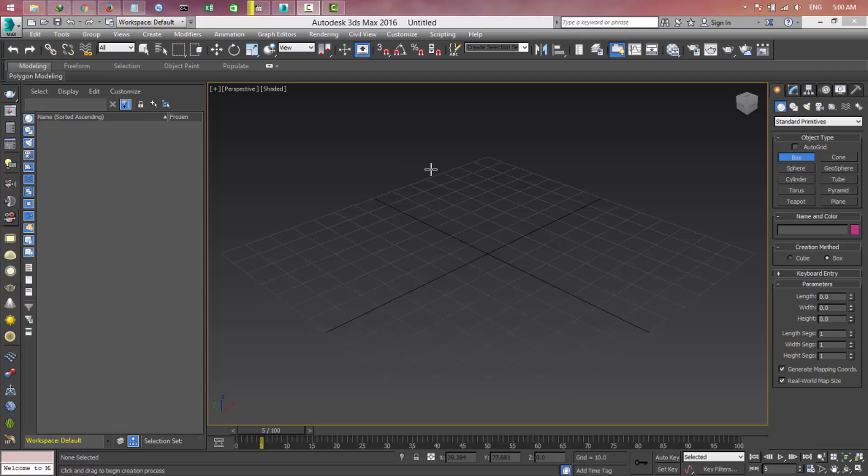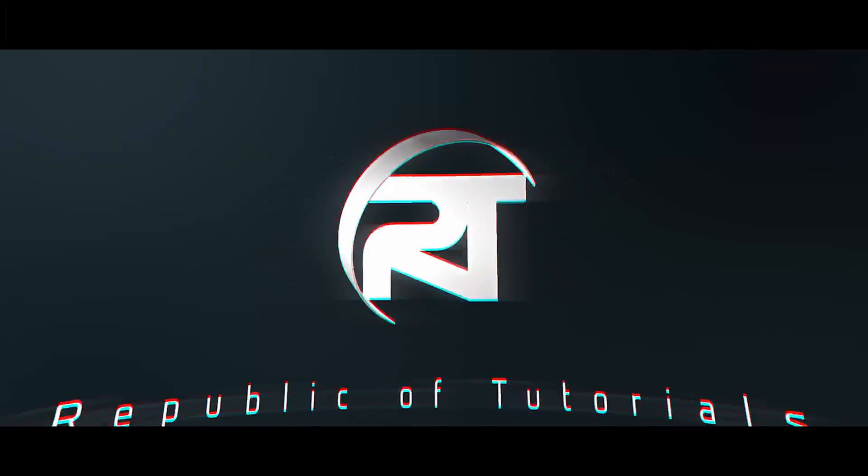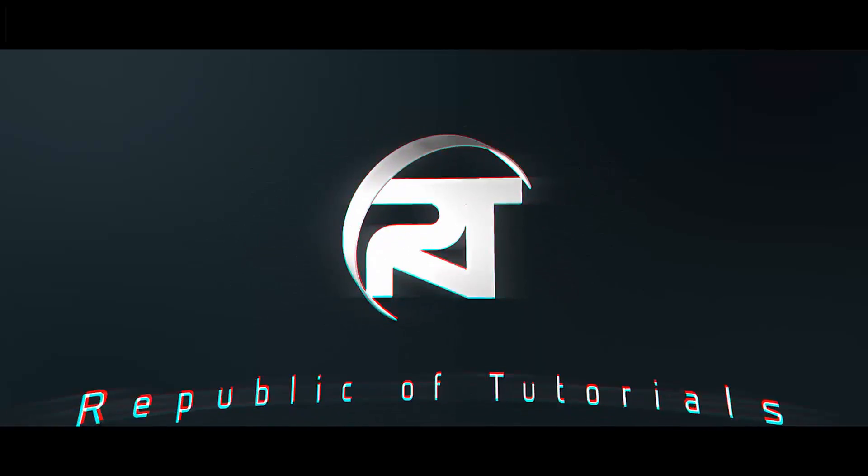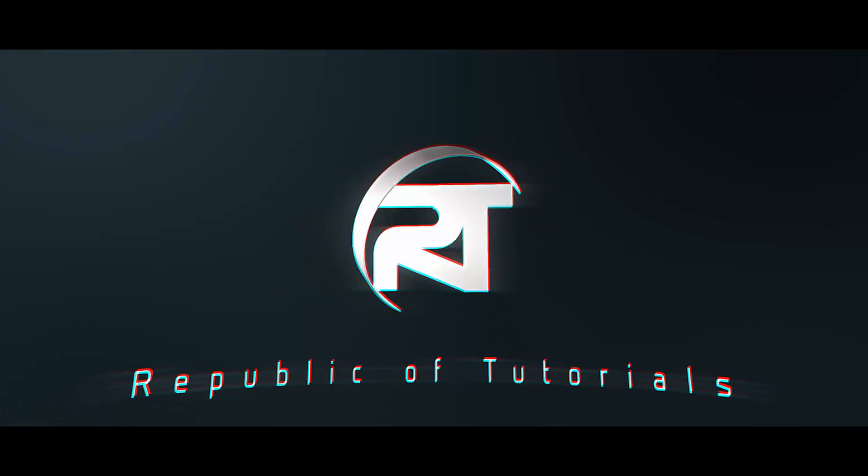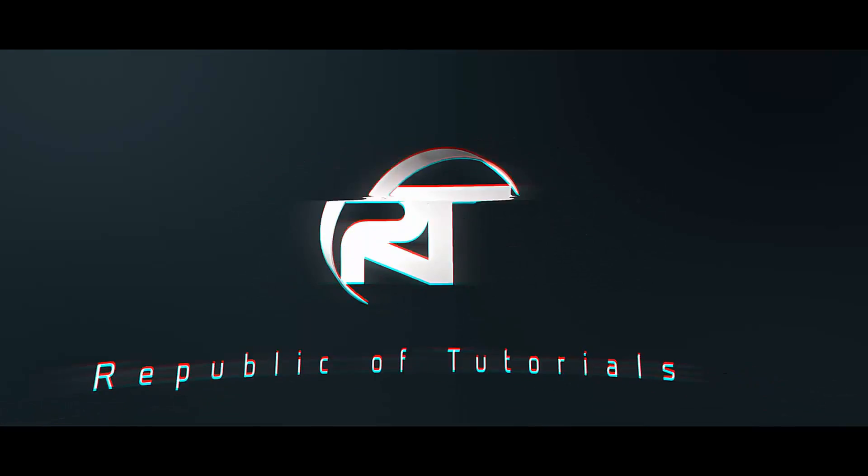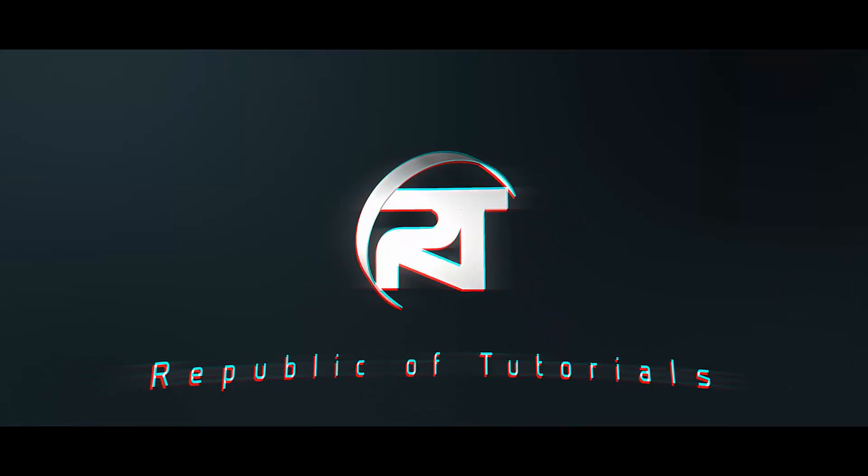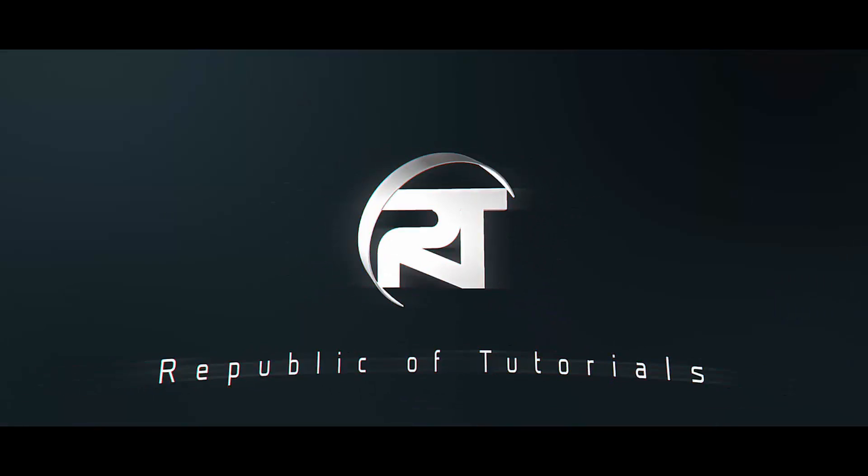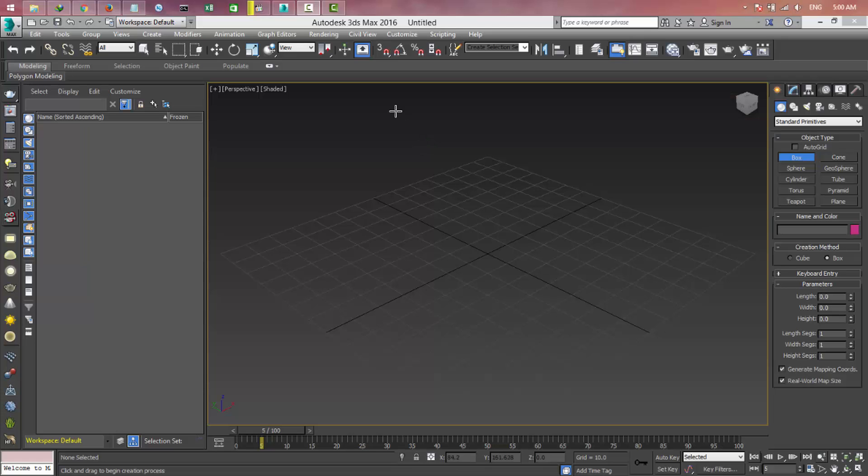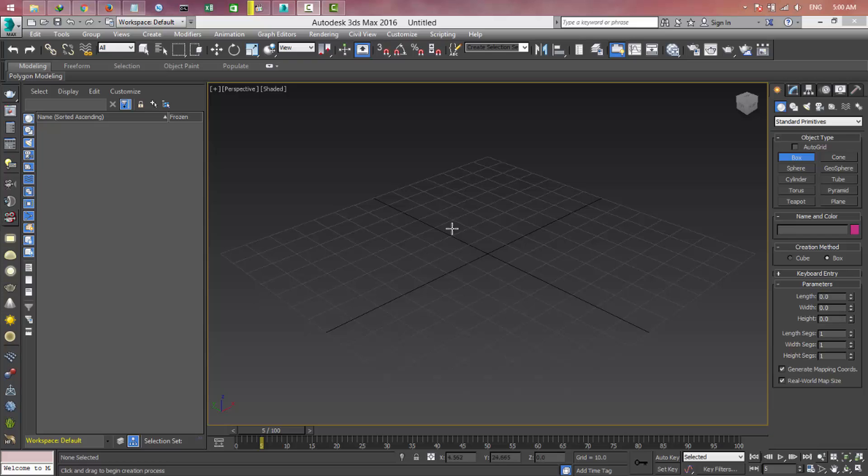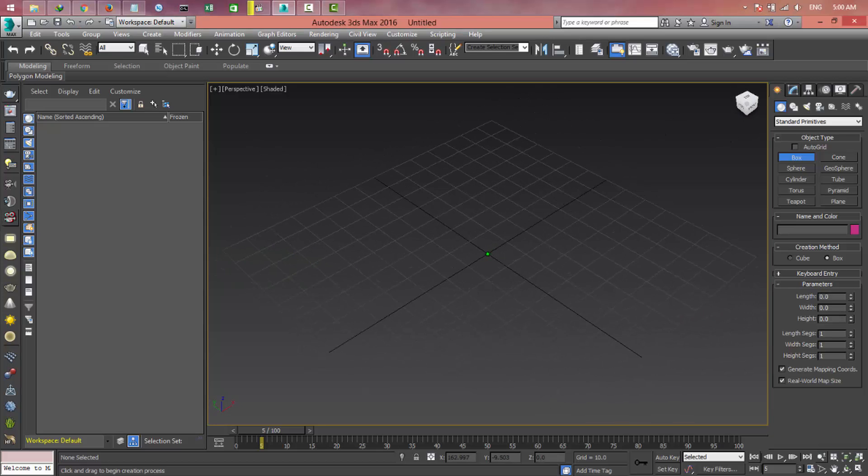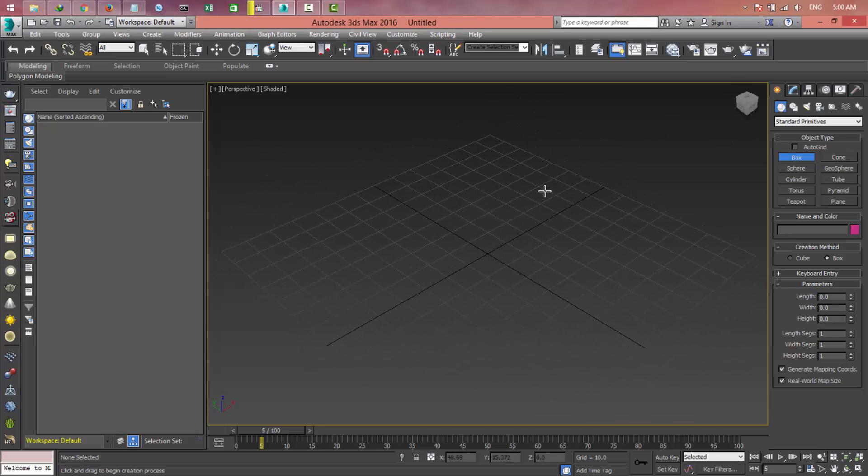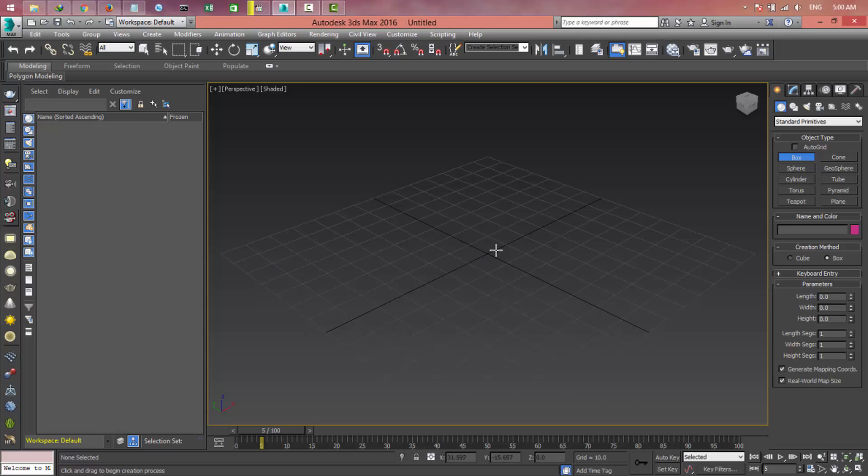So here we have 3D Max. If you want to download it for free, I'll share the link in the description below. You can download 3D Max for free and also get the crack. This is 3D Max, by which you can make 3D objects, 3D animation, modeling, and much more.